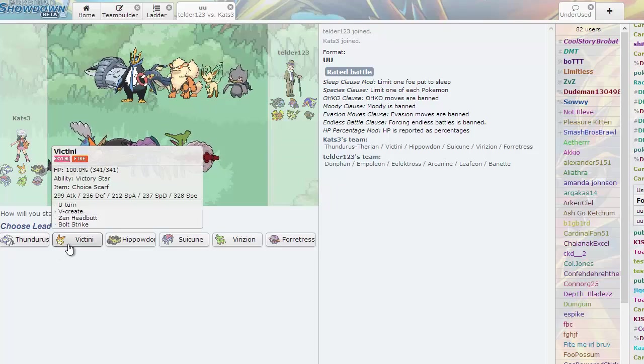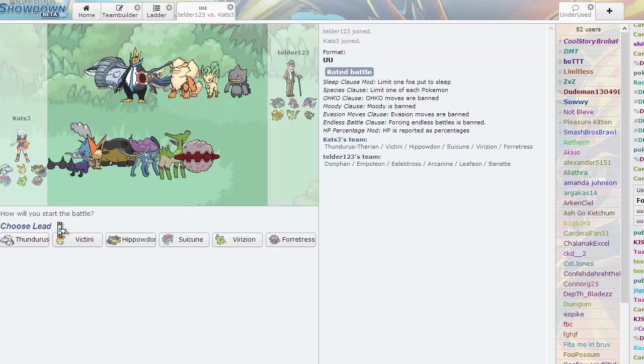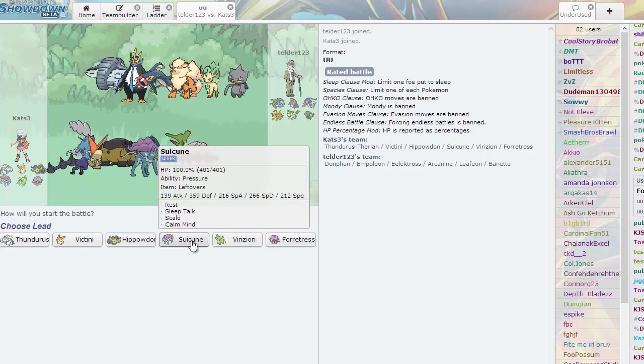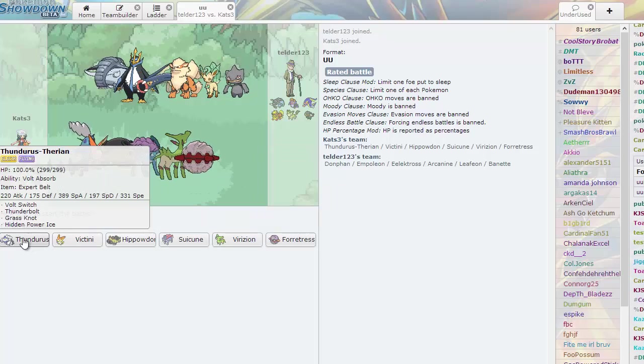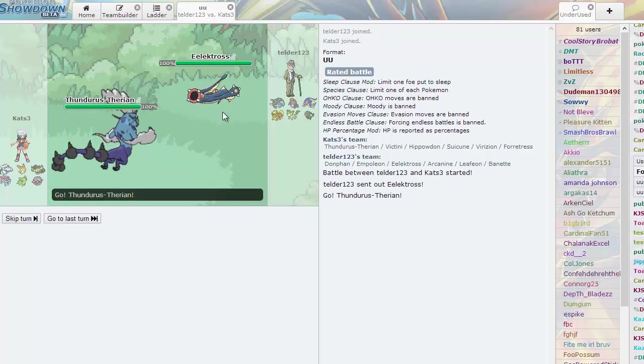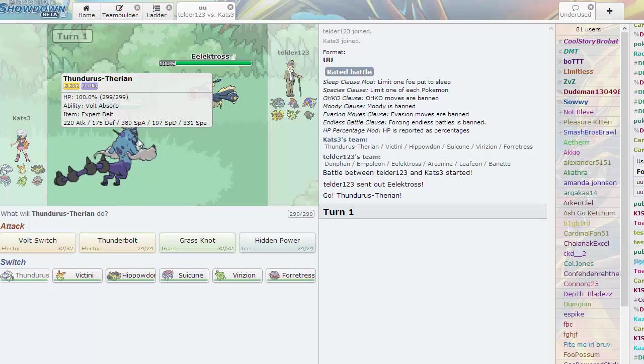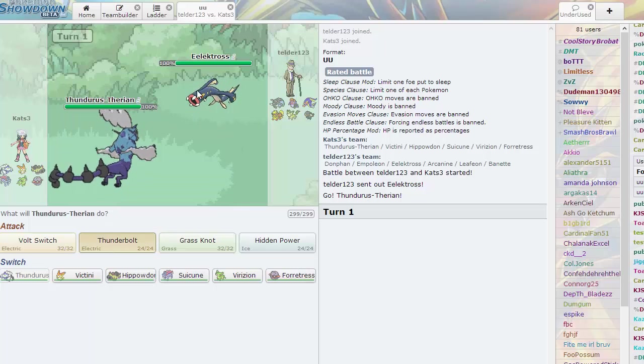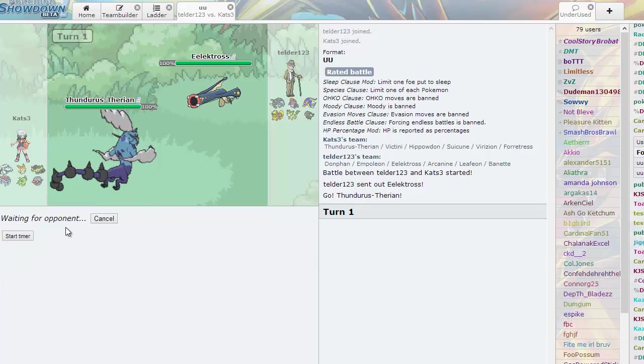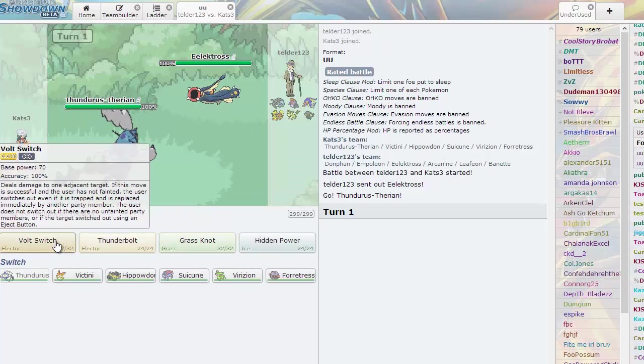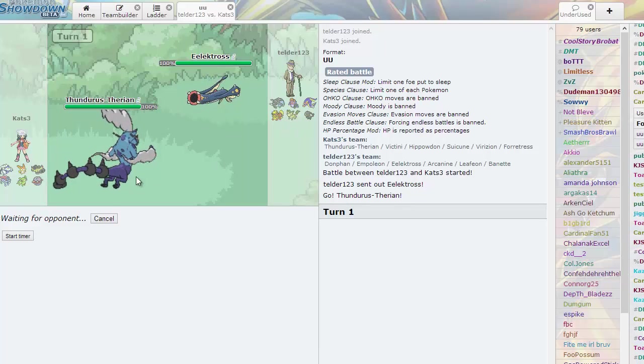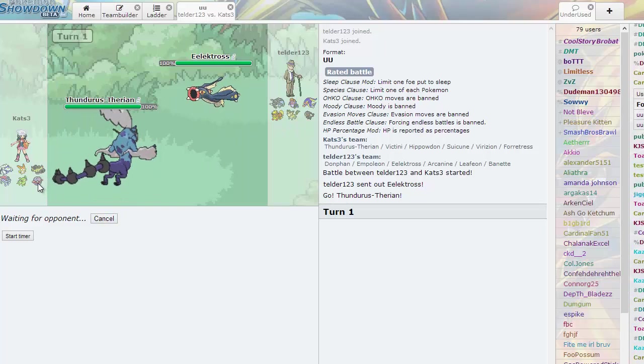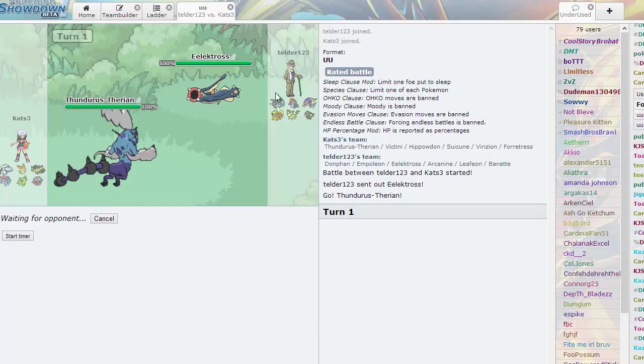He might predict me to lead off with Greninja, so I'm going to lead off with my Thunderus as he leads off with Electross. Interesting. What does this thing have to hit me with though? Giga Drain, Flamethrower, HP Ice? I don't know. In either case, I guess I go for the Volt Switch.